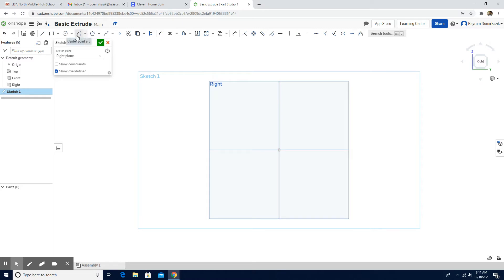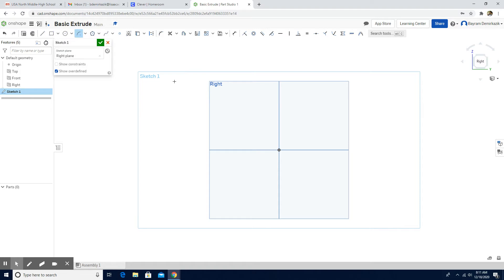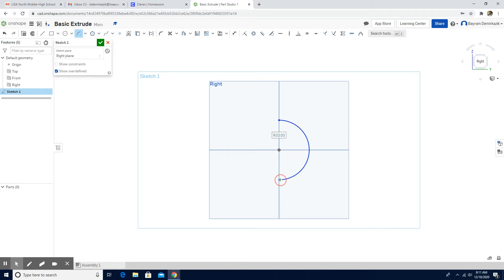Then I am going to use the center point arc. It is important to start from the origin. The dimension of this arc is supposed to be 30.